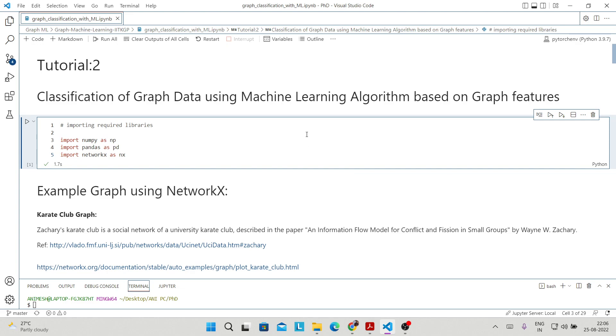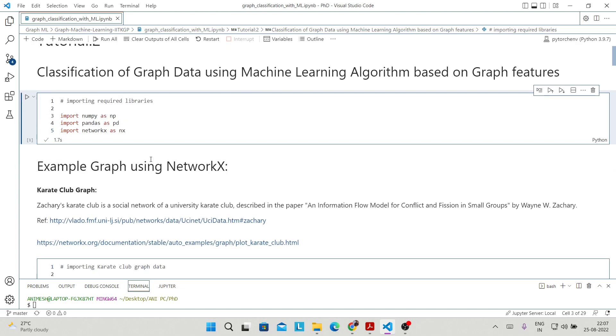First thing first, we have to import some important libraries. We will import NumPy, Pandas, and NetworkX. So import NetworkX as NX.